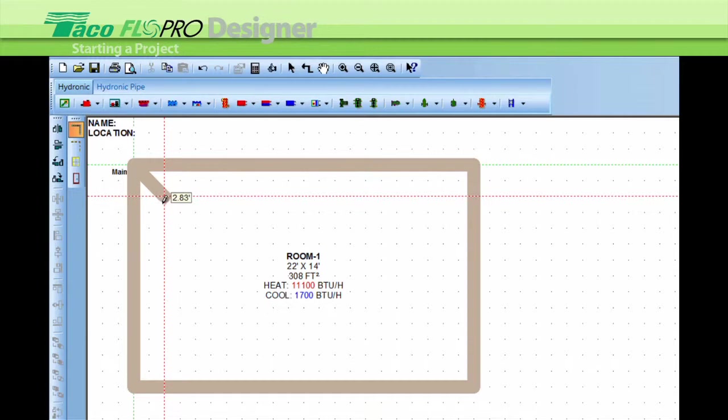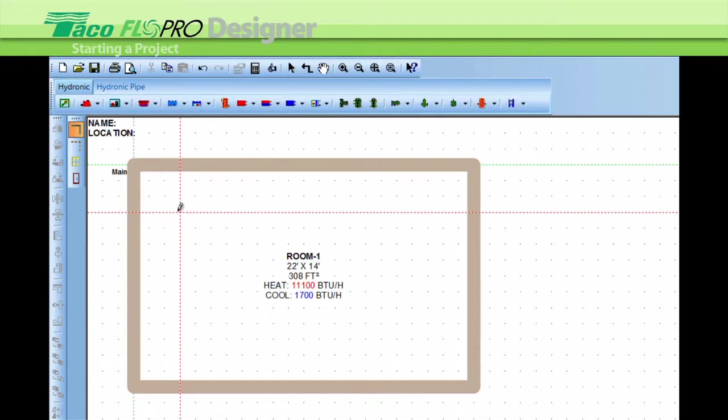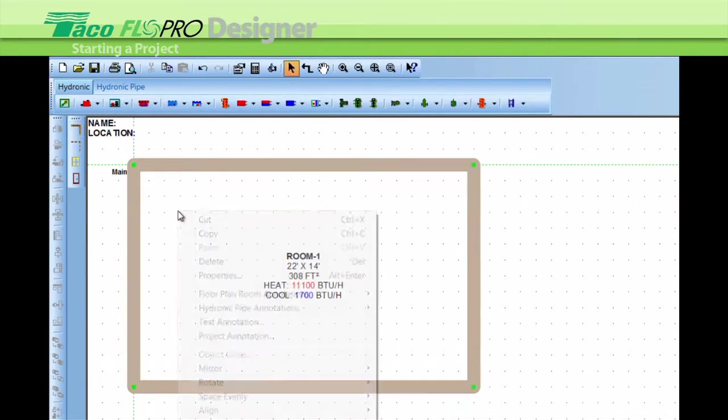So the program is already trying to figure out what the load is, what the heating and cooling load is. You'll notice that the wall is still attached to the red cursor. To disconnect from the wall you right-click once and to disappear the red crosshairs on the pencil you right-click twice.